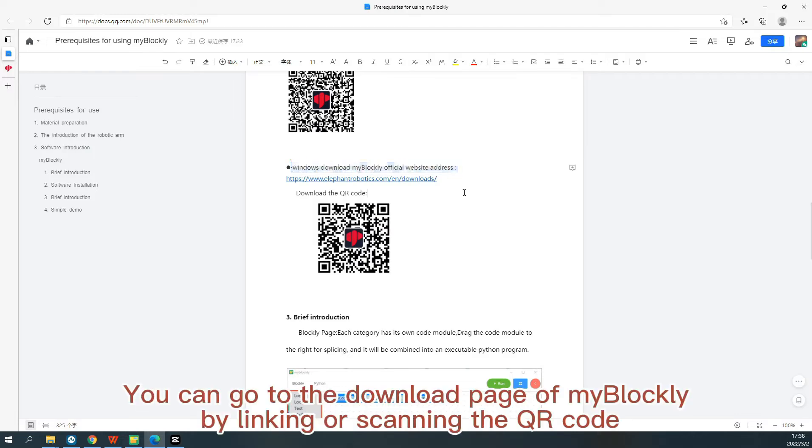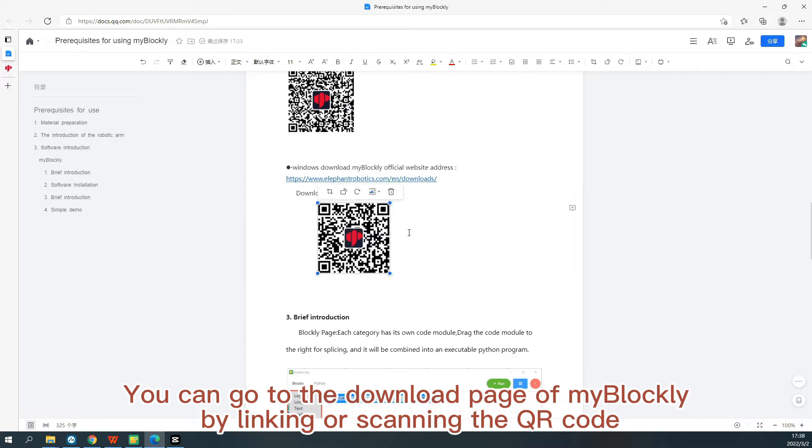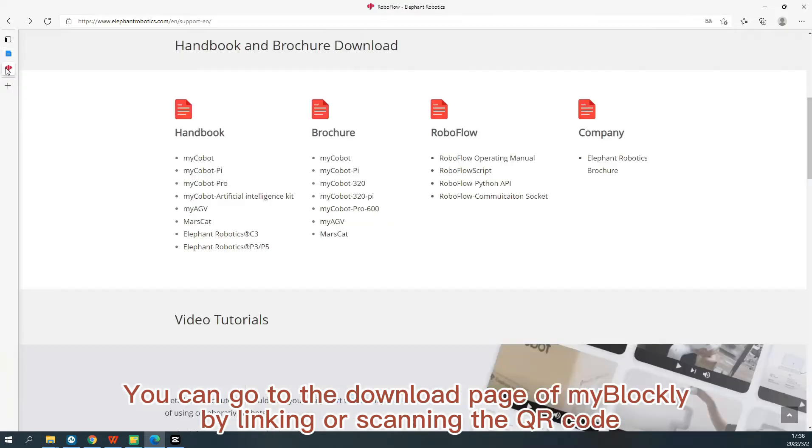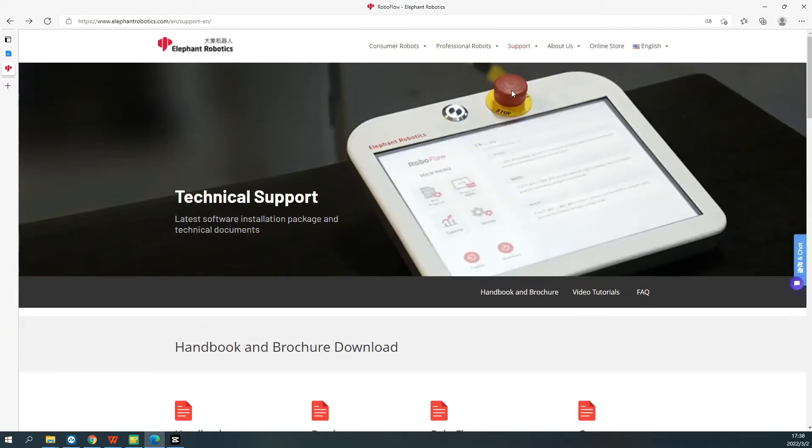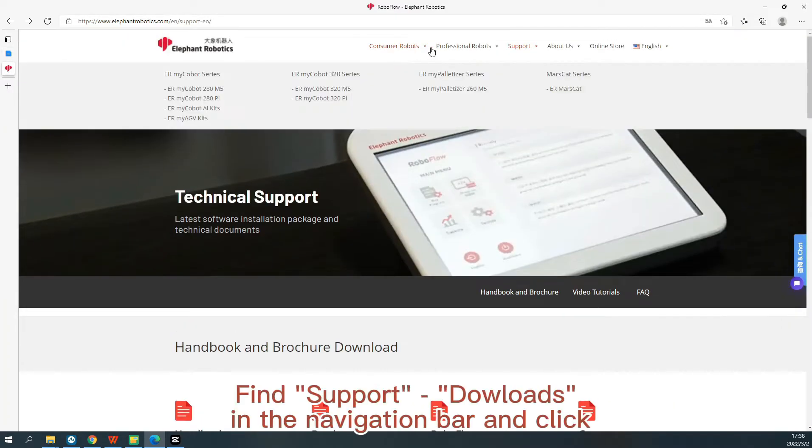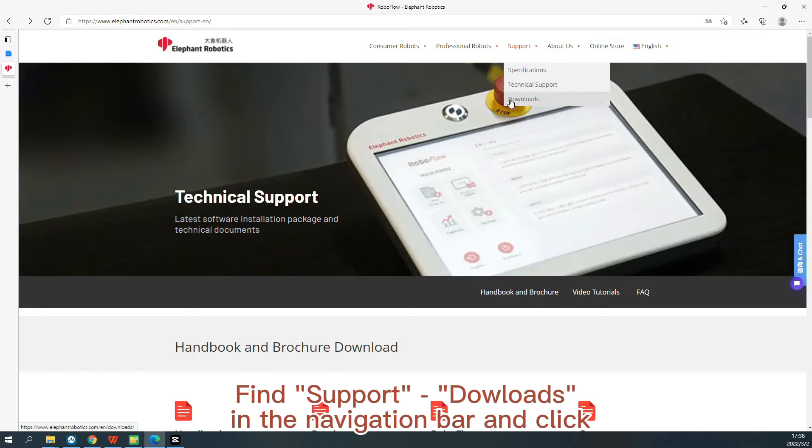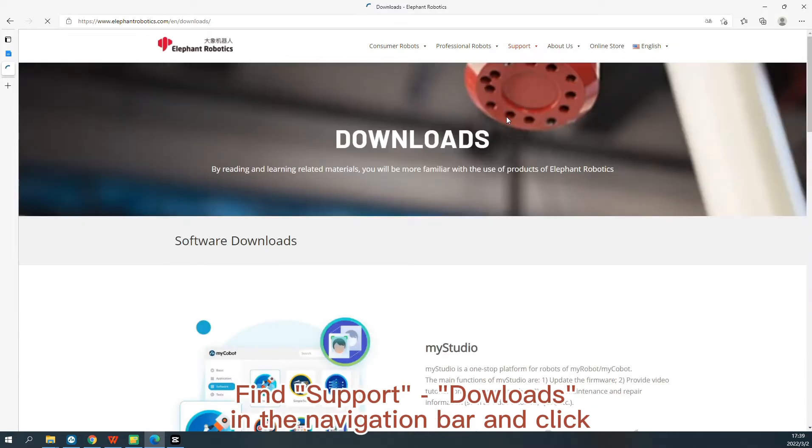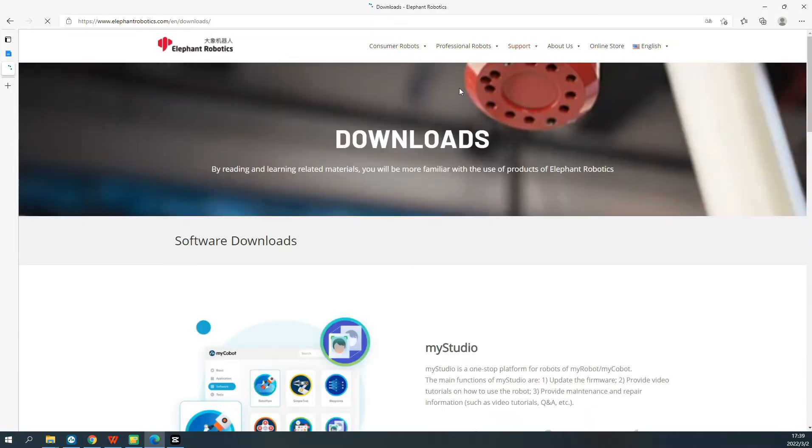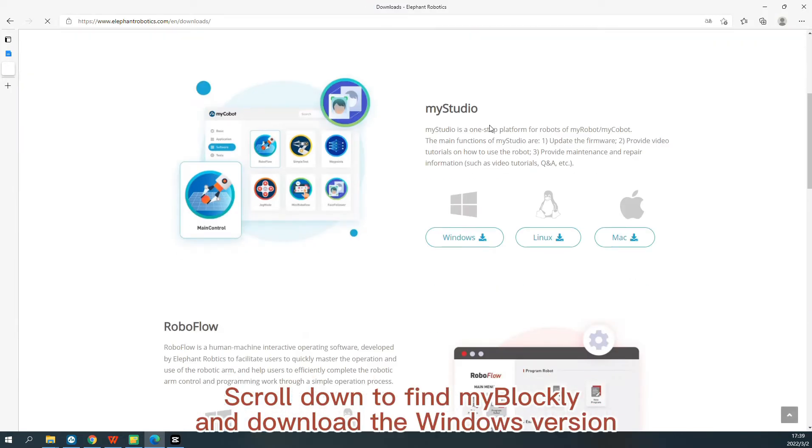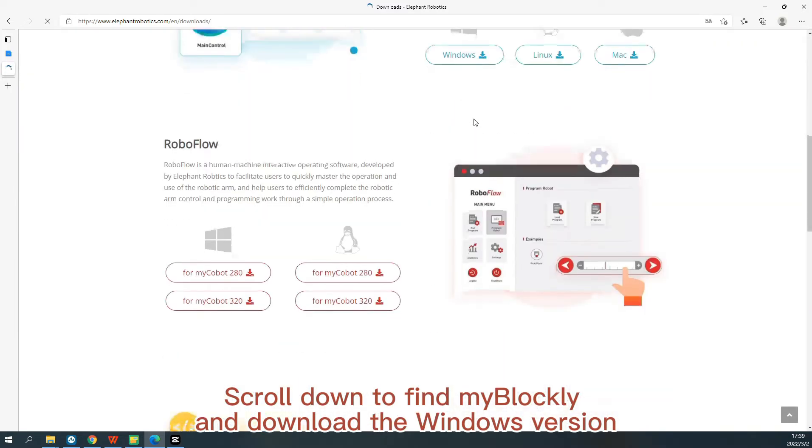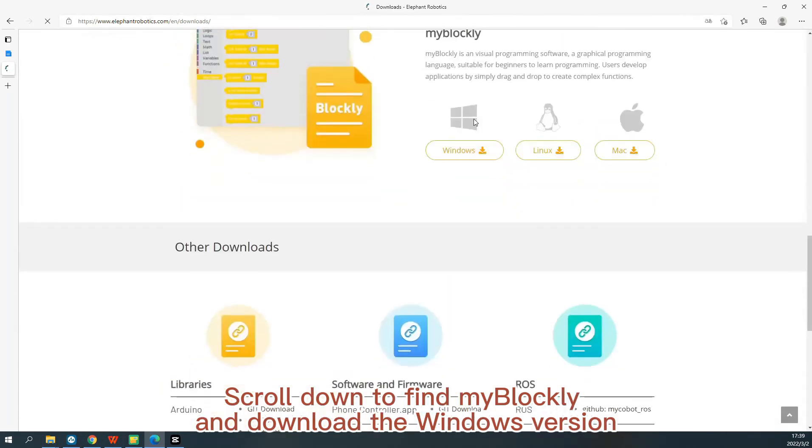You can go to the download page of MyBlockly by link or scanning the QR code. Find Support, Downloads in the navigation bar and click. Scroll down to find MyBlockly and download the Windows version.